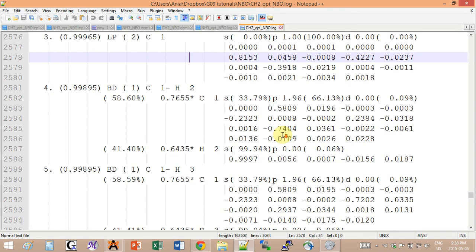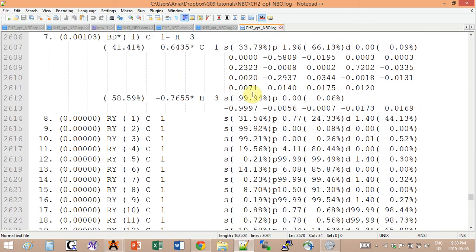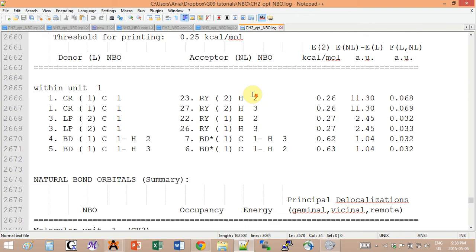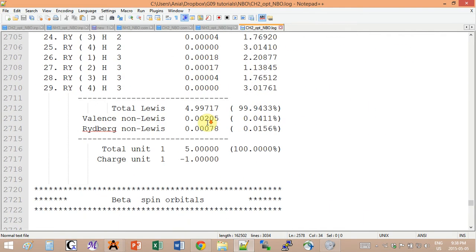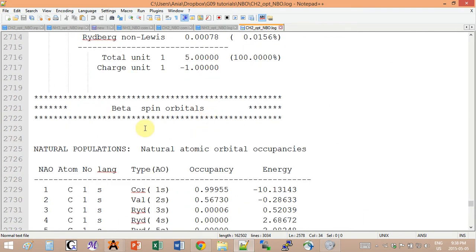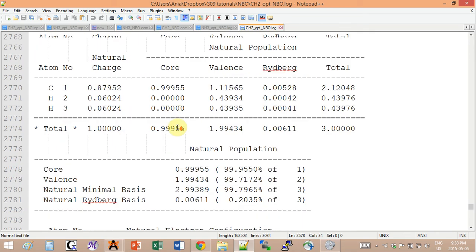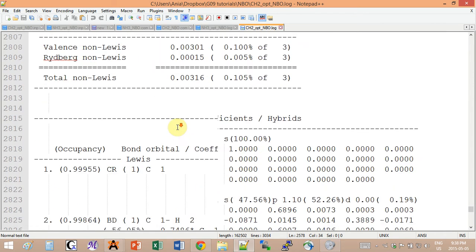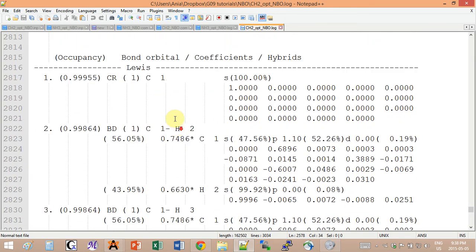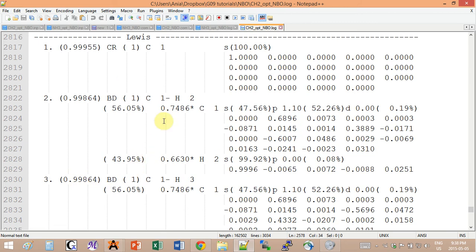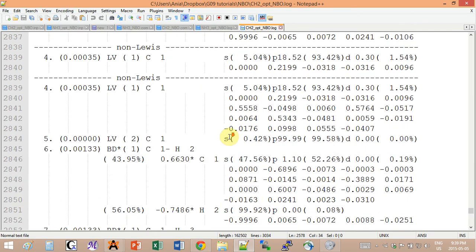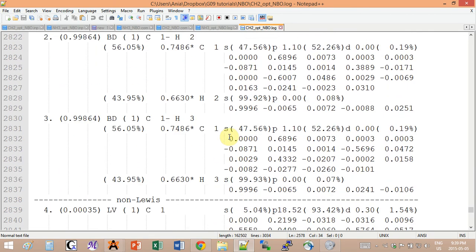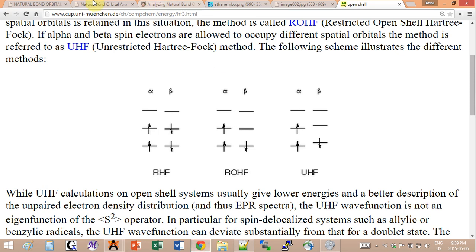If you scroll lower to the beta orbitals, then in the Lewis structure you actually don't see the unpaired electrons at all, because they're only in the alpha orbitals.